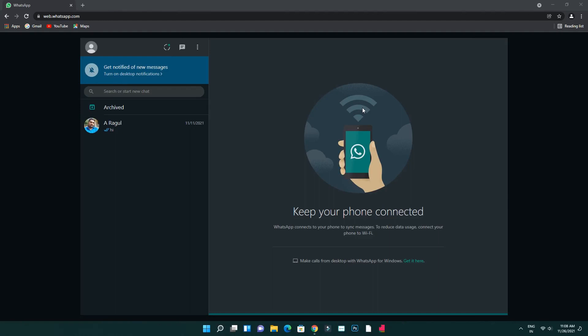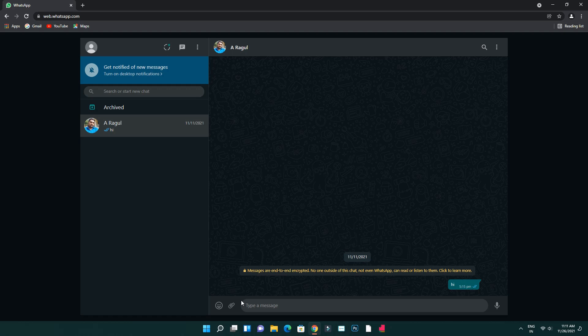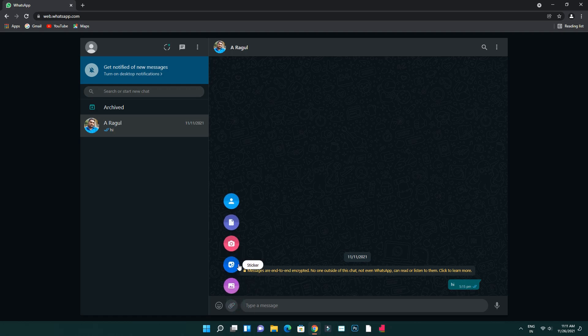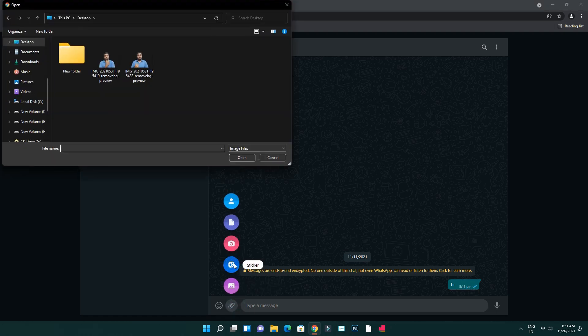If you are using WhatsApp Web custom stickers, you can scan the WhatsApp Web QR code and use it. You can open the chat box.